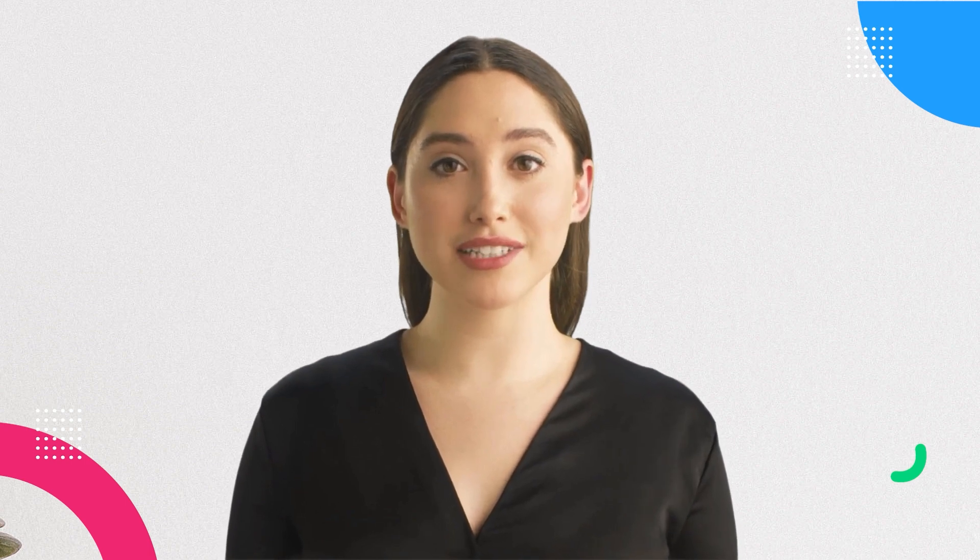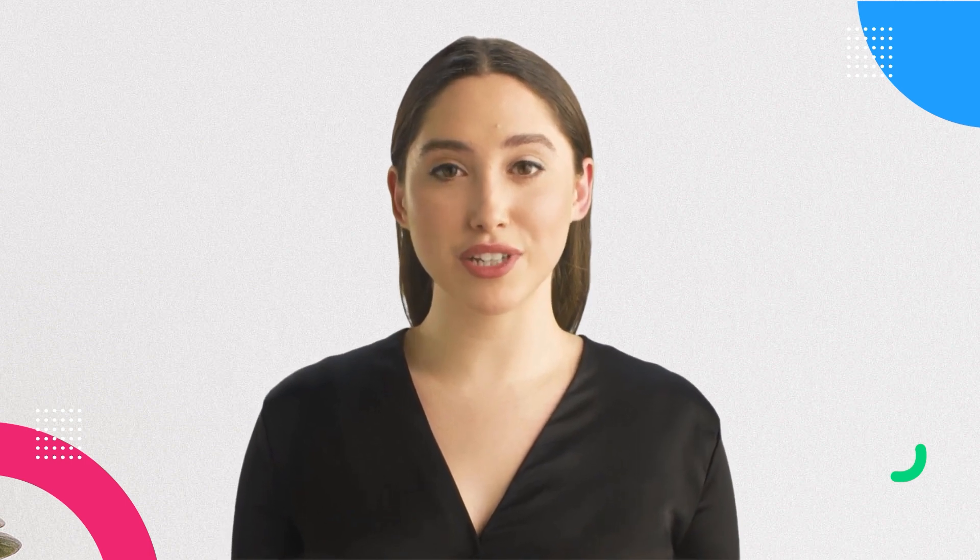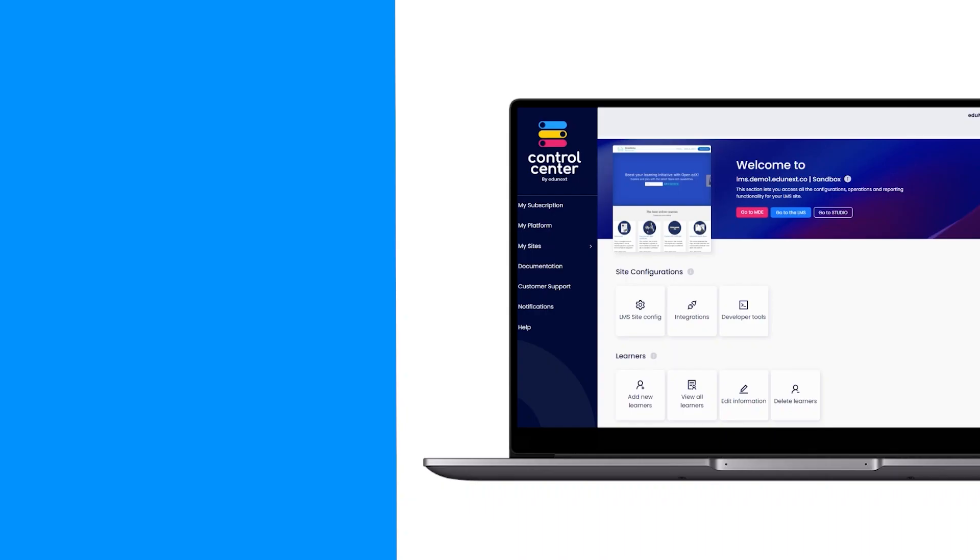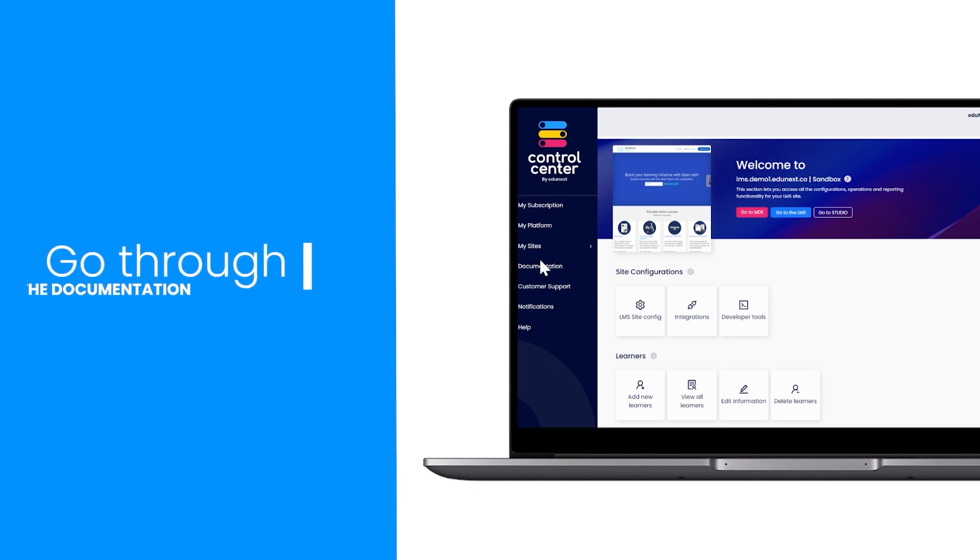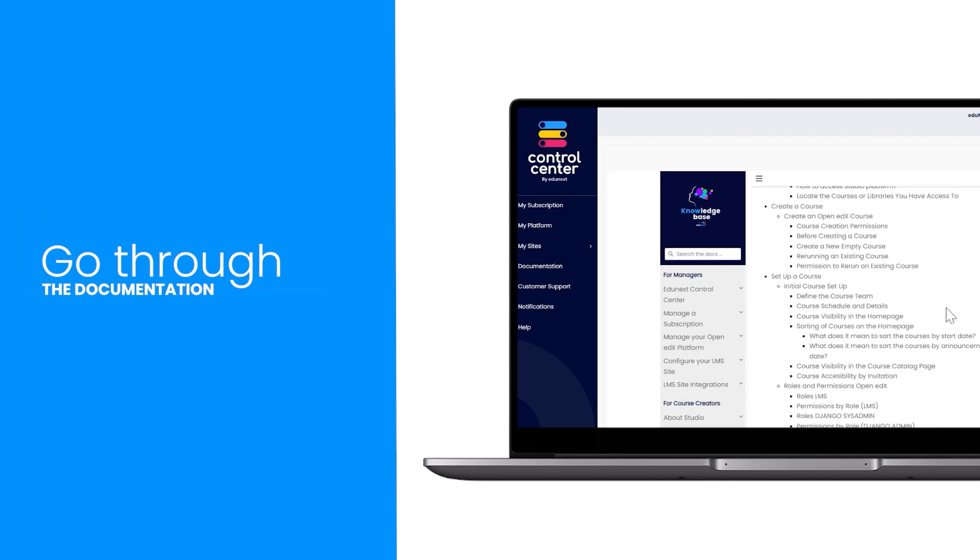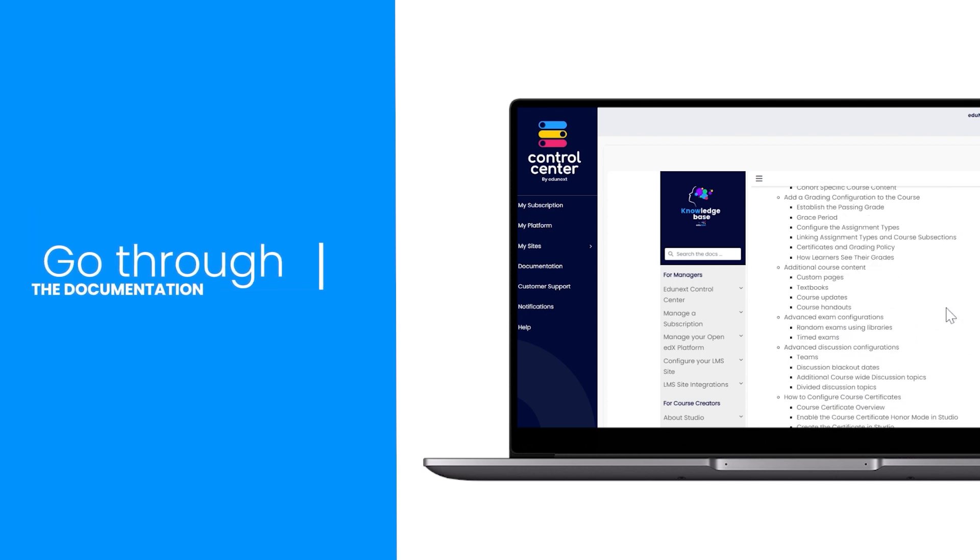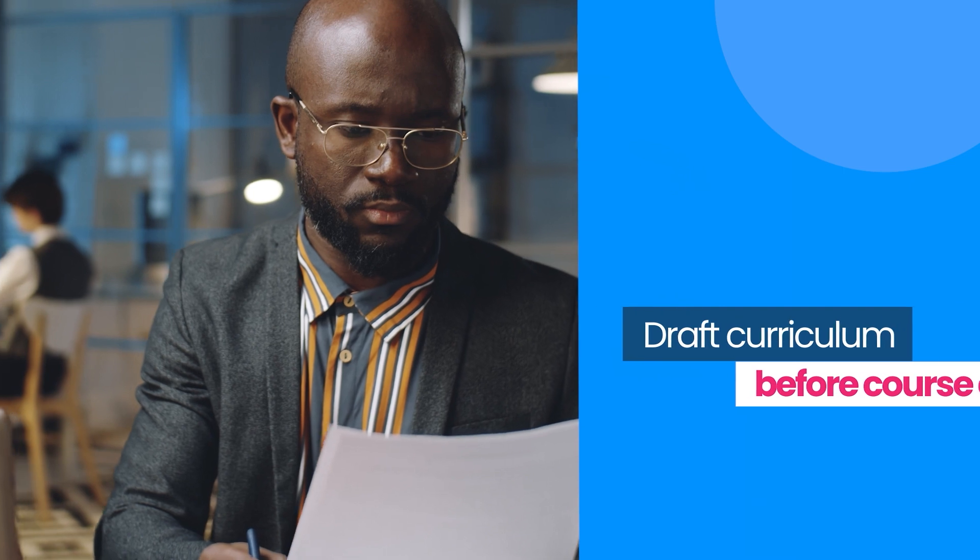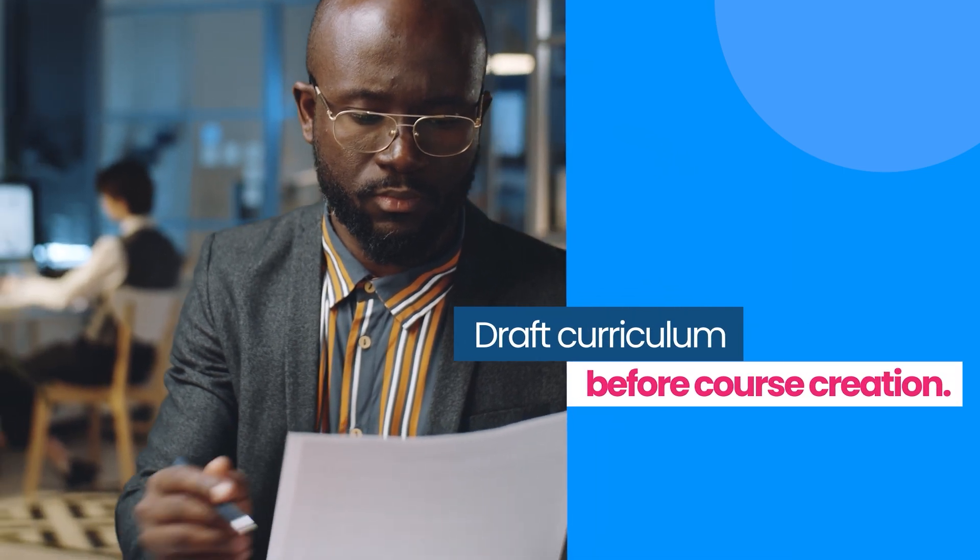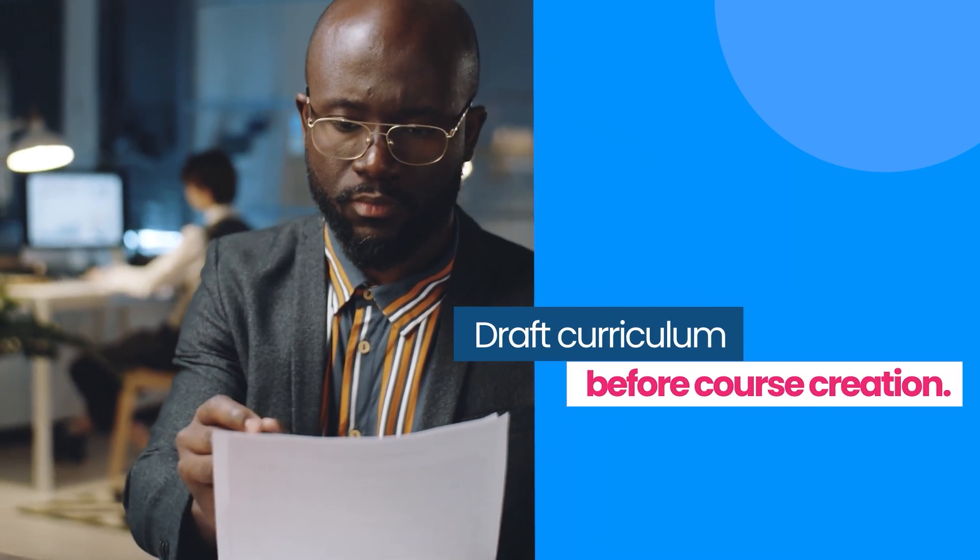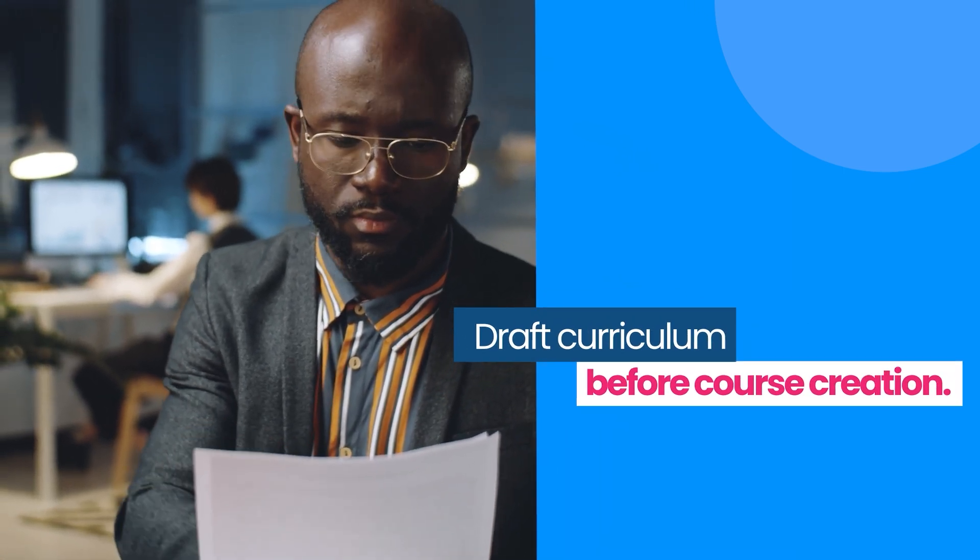Here is a final set of recommendations that you can use when building your course in Open edX Studio. Go through the documentation for course creators found in the edX Control Center to understand in more depth the possibilities of the Open edX platform and its features. Take some time to create the curriculum for the course in a draft document before diving into the course creation process.